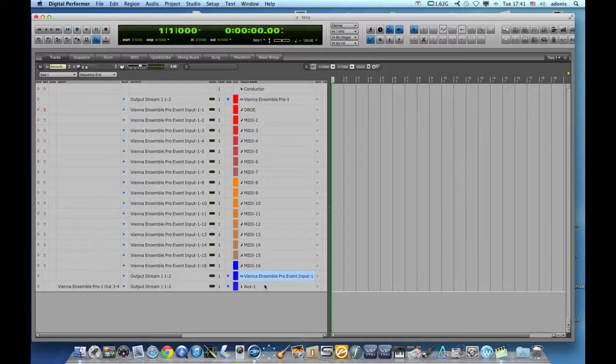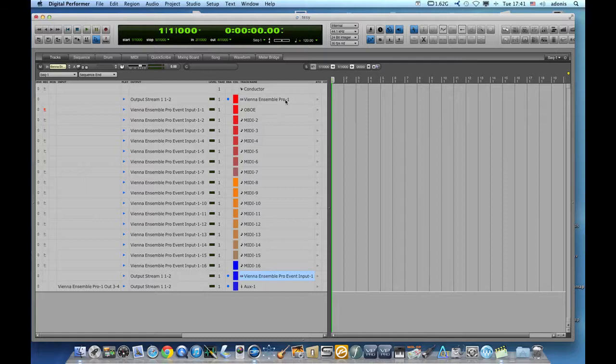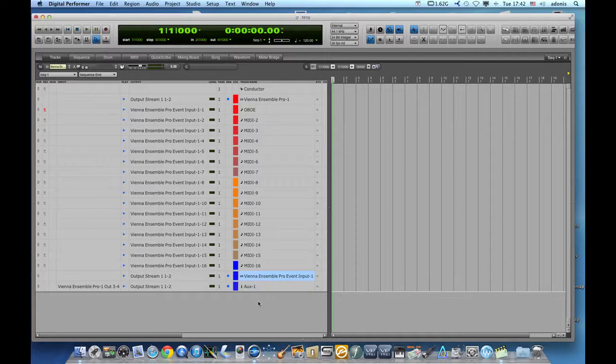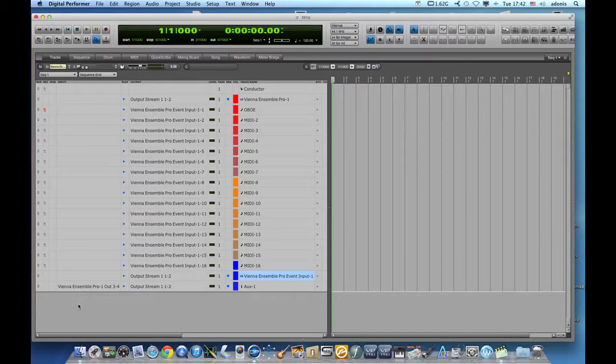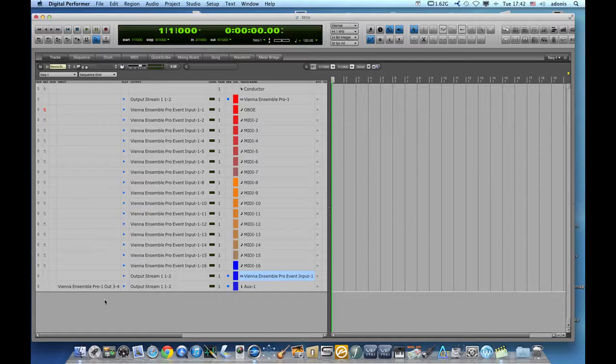Now if I have another Vienna Ensemble, if I have Vienna Ensemble Pro event input 2, that means I have to add another auxiliary track and then another auxiliary track and set up the corresponding setting instances here as well so that all the sounds that I have on the other end end up in digital performer.